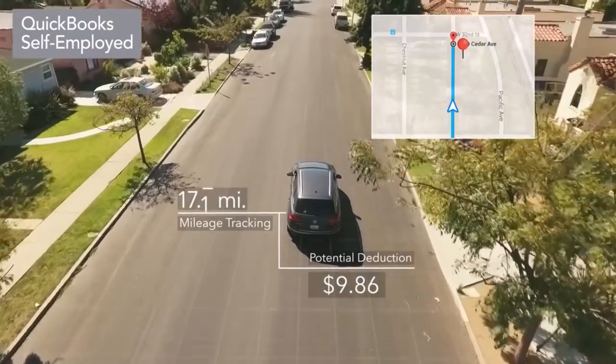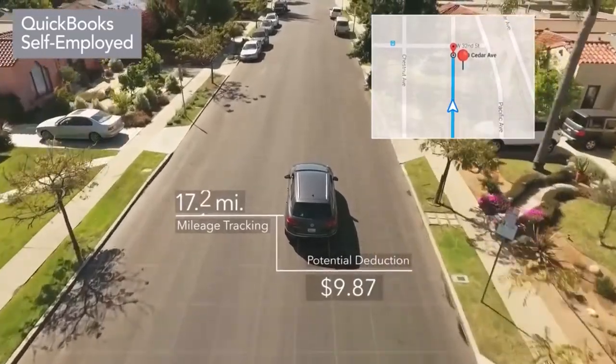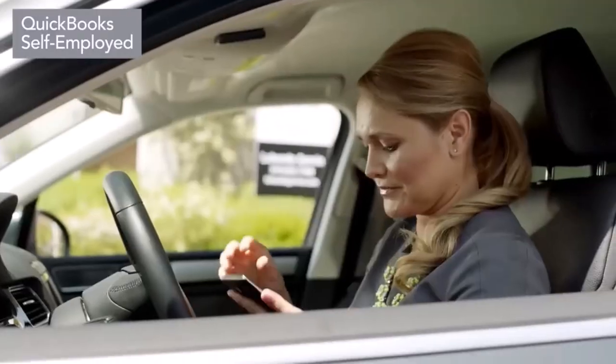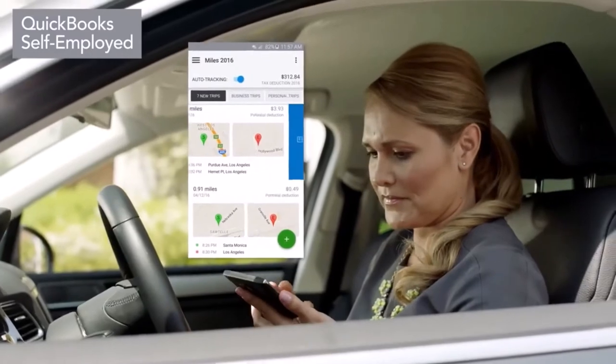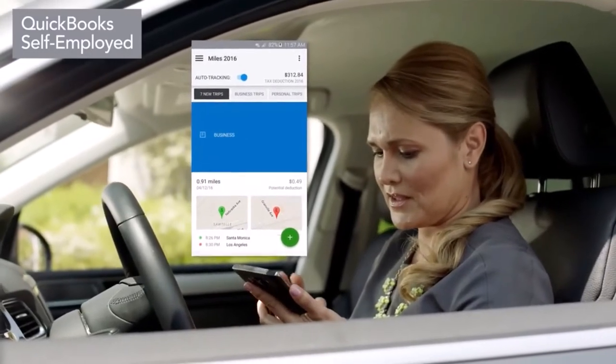Using your phone's GPS, the app automatically tracks mileage, making logging miles a breeze.